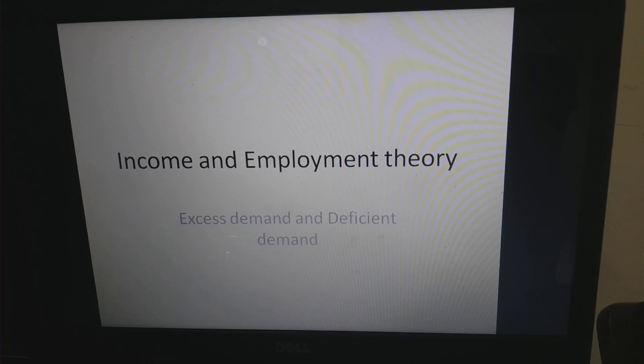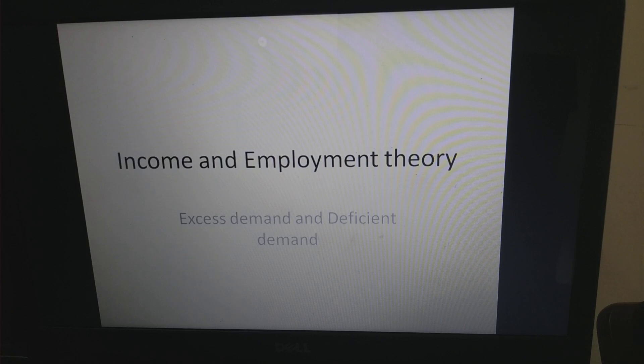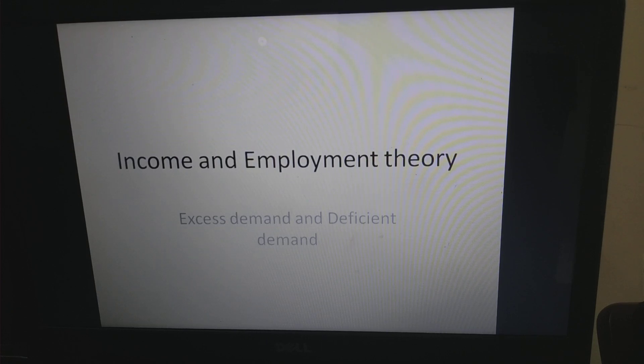Namaste viewers. In this video clipping we will discuss the income and employment theory, the excess demand and deficient demand concepts.